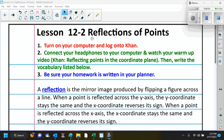Today's lesson is 12-4, Reflections of Points. You watched a video today on Khan called Reflecting Points on the Coordinate Plane. I want you to write this vocabulary in your notebook.